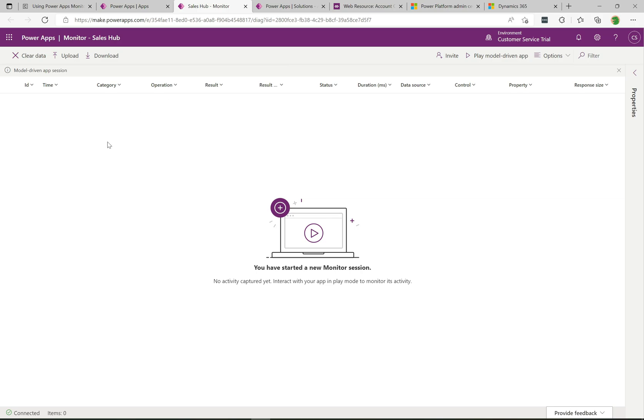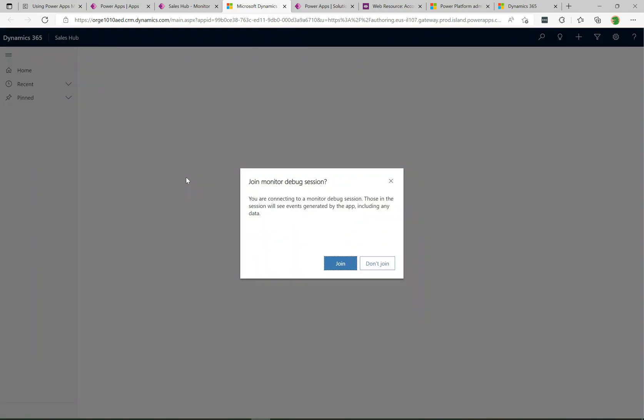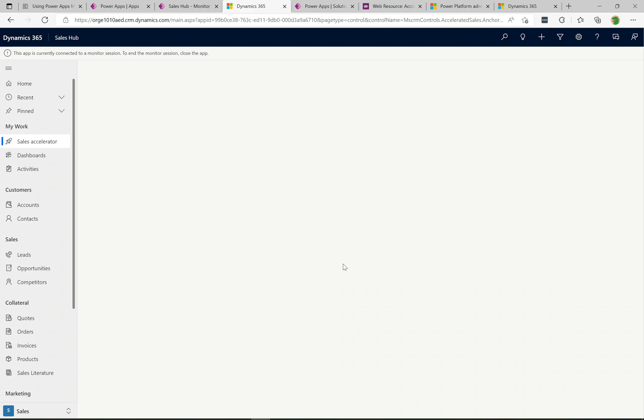To get this working, we're going to click play model-driven app here and it's going to open the app and be connected to the app. So we're going to have the monitor and the app connected to each other and we get this little pop-up dialogue here that says join monitor debug session.